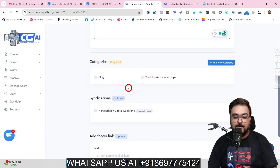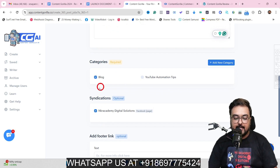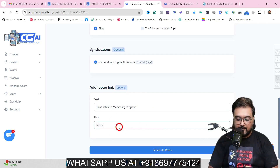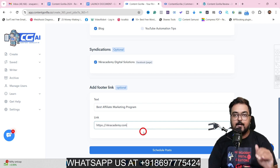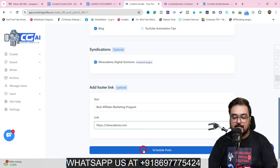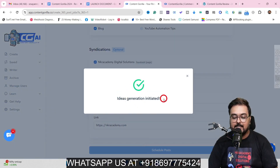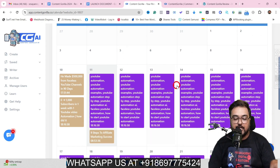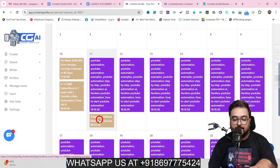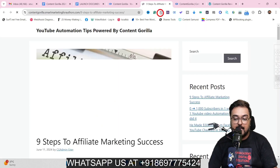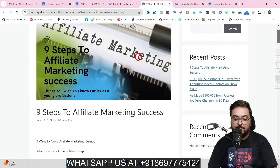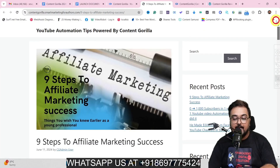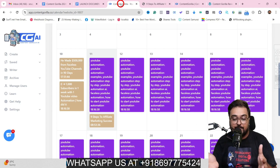Click 'Add 365,' select your website, language, and keywords — multiple keywords can be comma-separated. Choose a category, set up syndication, and add a footer affiliate link like your best affiliate marketing program link. Once done, click 'Schedule Post' and the ideas generation initiates, filling your calendar with scheduled posts automatically. You can click any post in the calendar to see the live published result on your website.